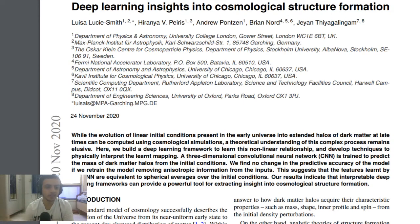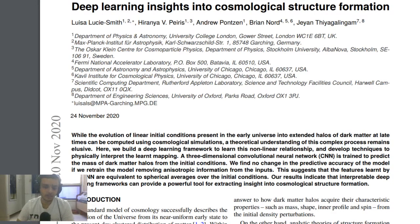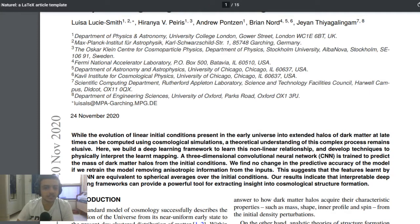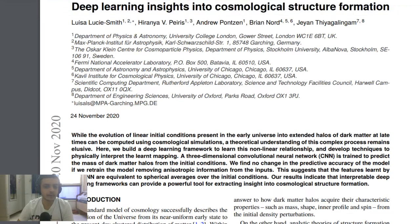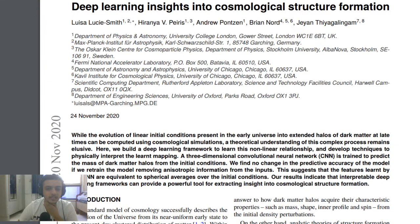At a very broad level, even clusters of galaxies are just a dot in the entire thing we're looking at. That's when the entire universe becomes a homogeneous soup. If you want to study that, it becomes a very big task and we need simulations to do it. That's why these researchers are proposing this new approach — a theoretical understanding of this complex process still remains elusive.